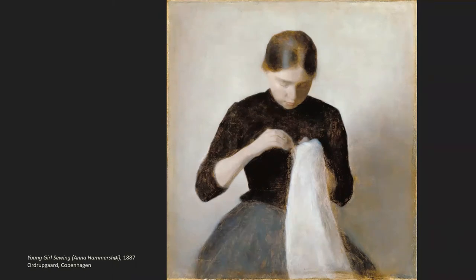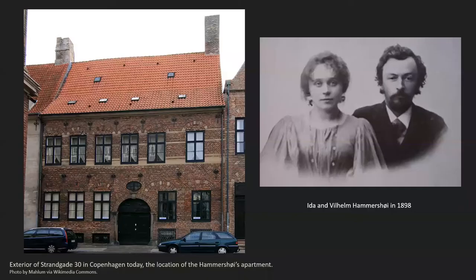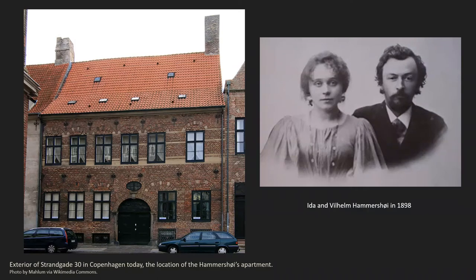Hammershøi and Ida traveled multiple times to Germany, the Netherlands, London, and Paris, and interestingly, he enjoyed greater popularity in the international community than within his own country during his lifetime. In spite of this, the Hammershøis always returned happily to their Copenhagen apartment, which you see here in this photograph from today — the building is still standing. His work rarely demonstrated any influence from his contact with other styles. He very much admired other painters, his contemporaries, but he had a clear artistic vision that was not altered by externals.